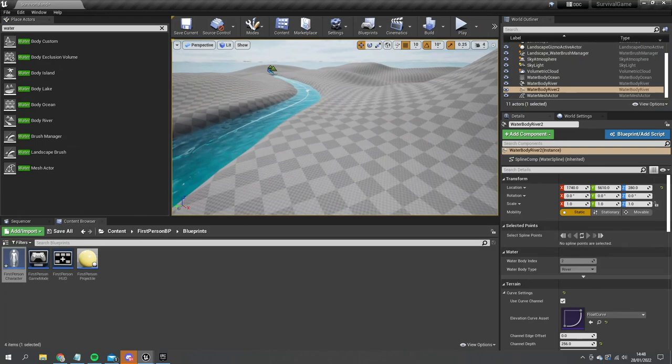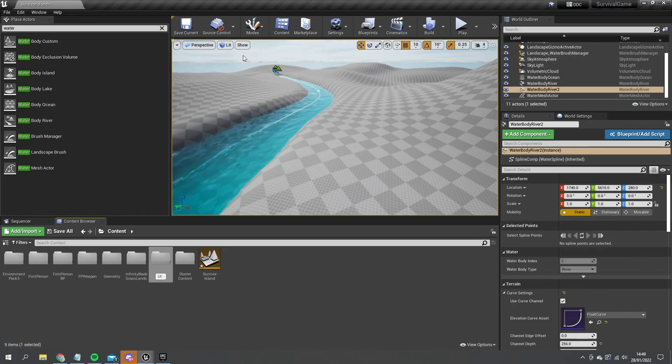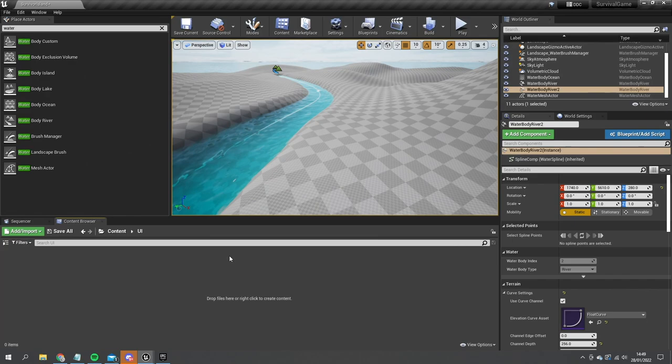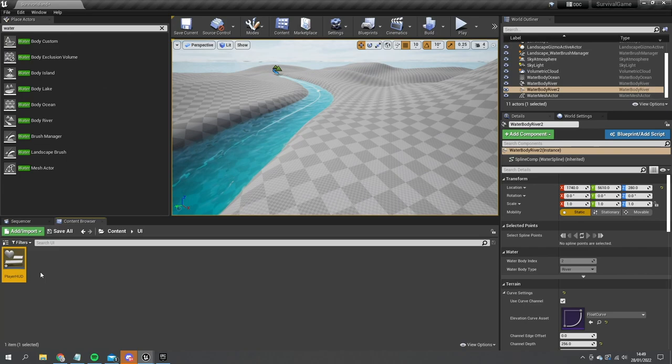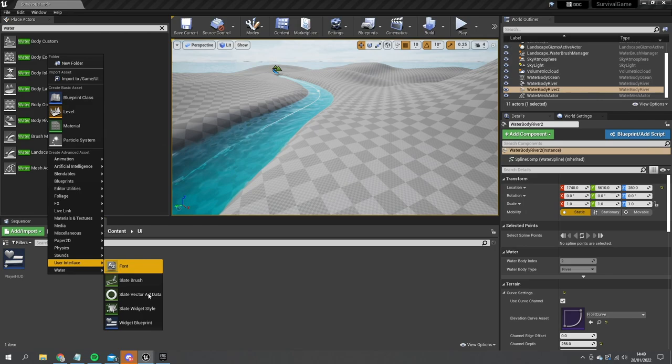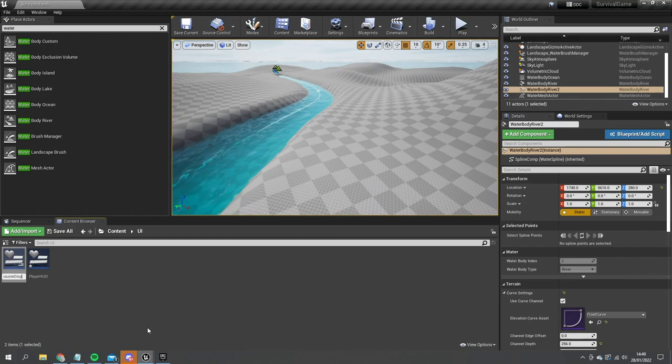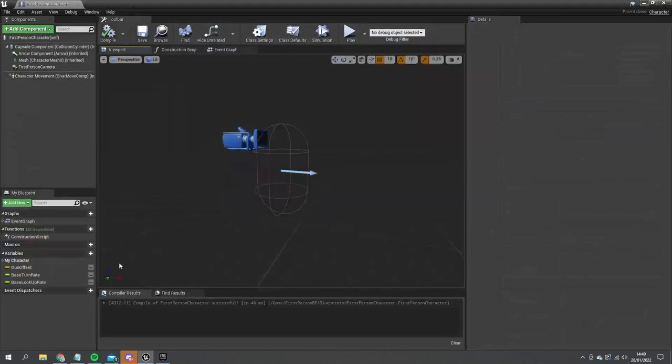We're going to build our UI for our survival things first. Let's go into create a UI folder and in here we're putting the player HUD as a user interface. Part of this is going to be our resources, so we're going to make another sub-widget that we can use as our resource display.